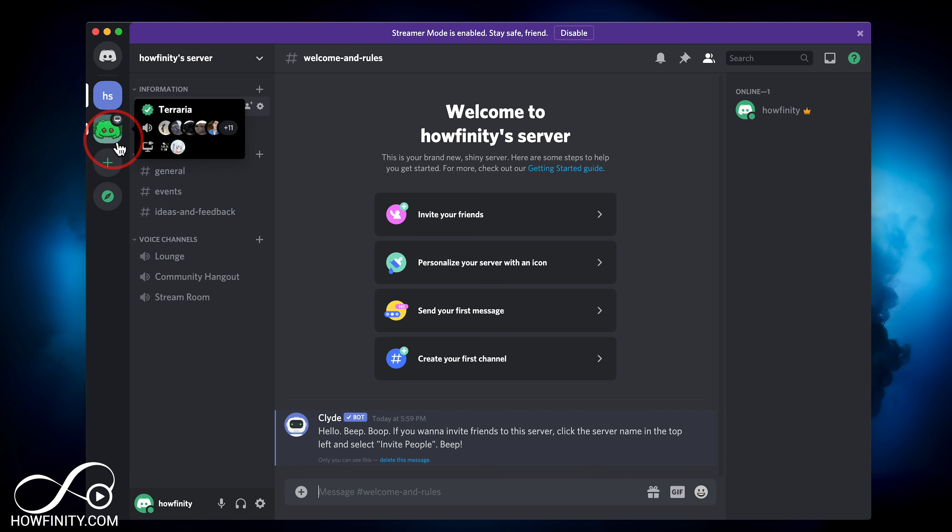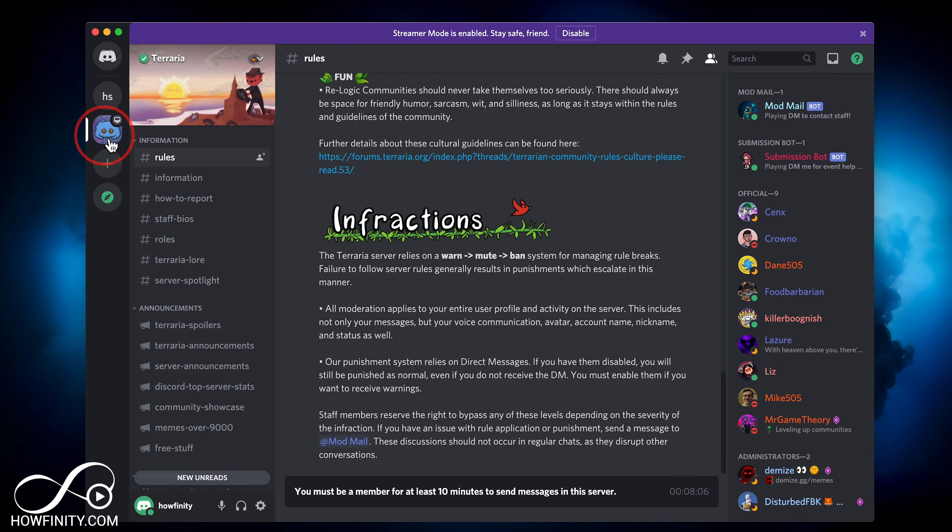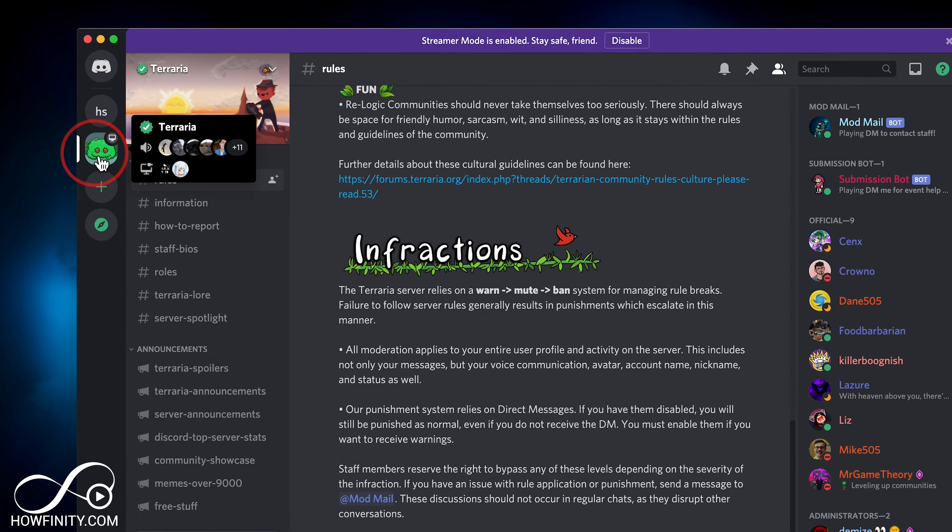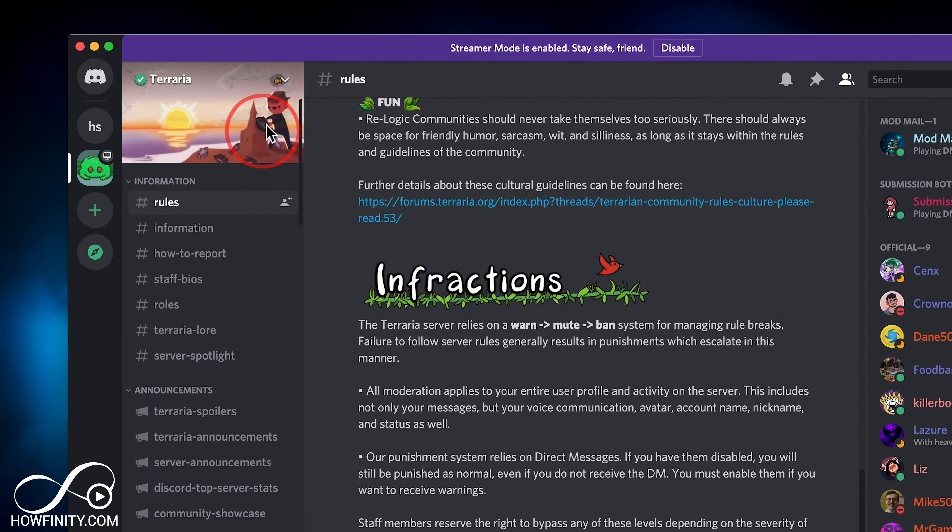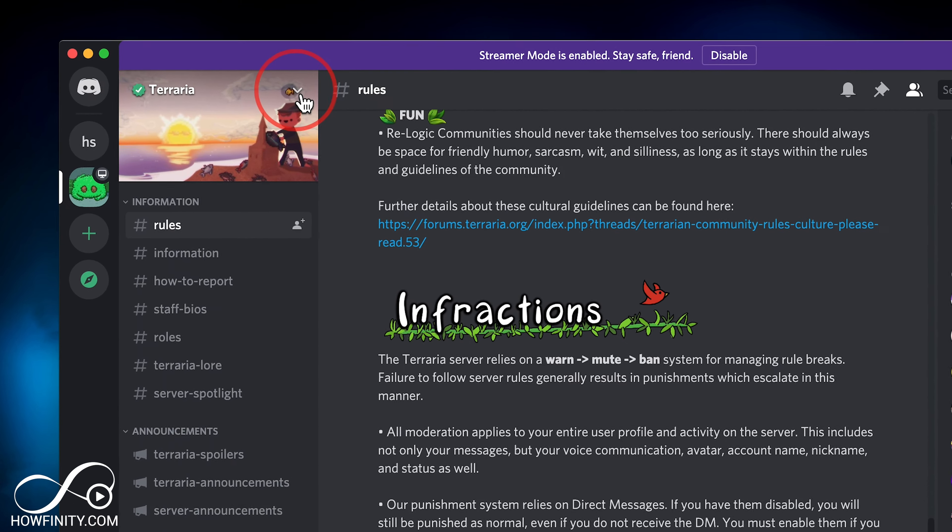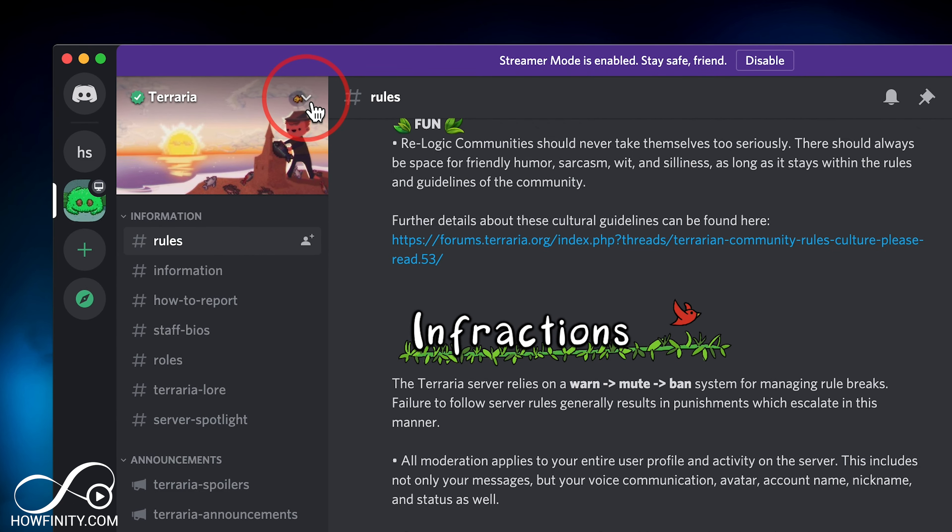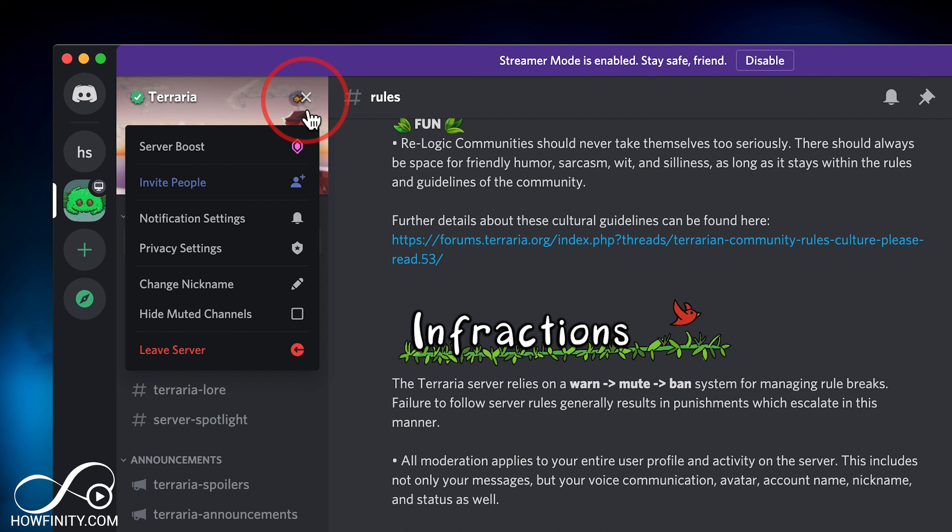You just have to click on that server right here. When that server loads up, there is a little arrow right here. Just press that, and now on